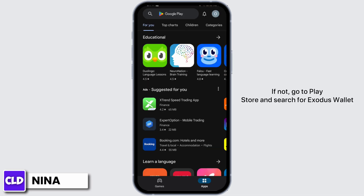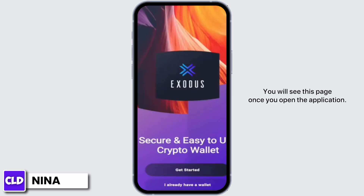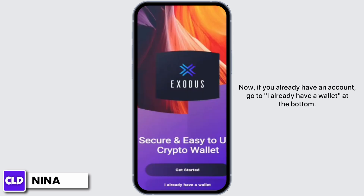First of all, make sure that you have the Exodus wallet application on your device. If not, go to the Play Store and search for the Exodus wallet application and install it on your device. Once you do so, open it — you will see this page once you open the application.